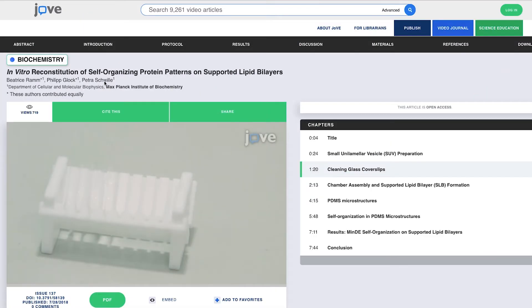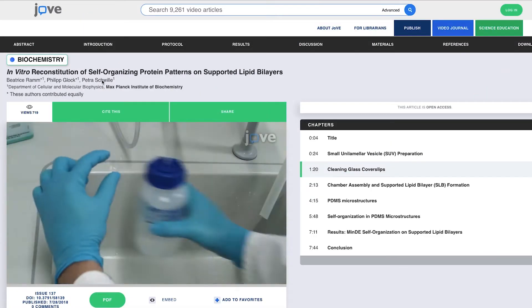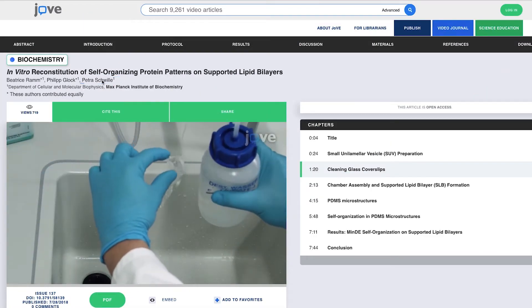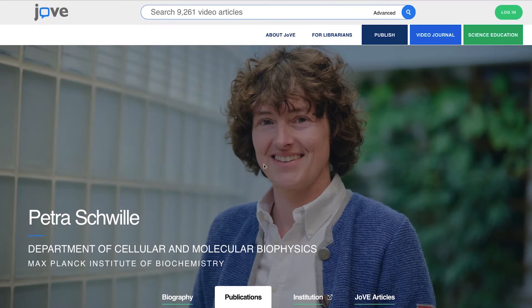Just go to any JoVE article, click on an author's name, and you can see their new dedicated web page.